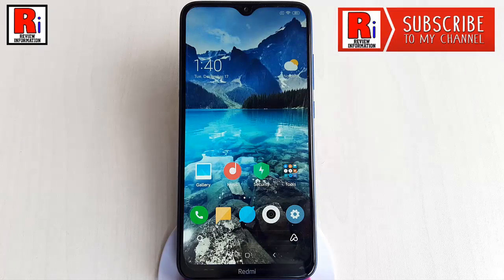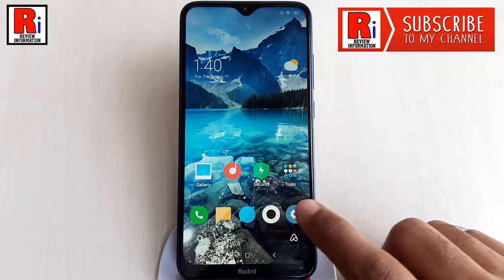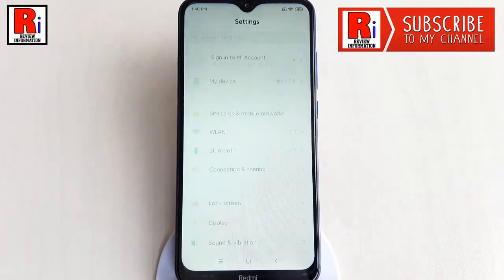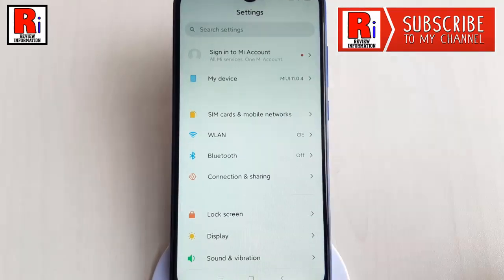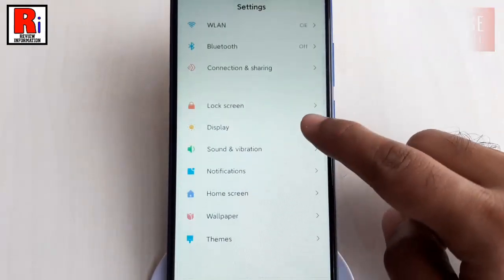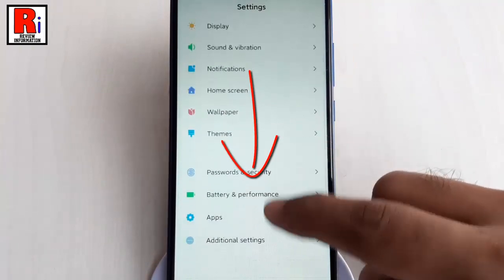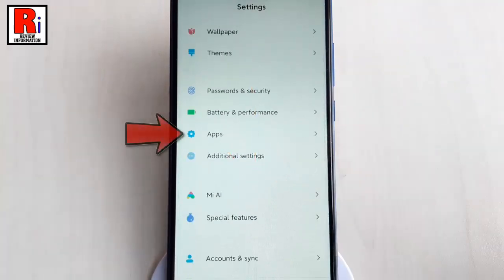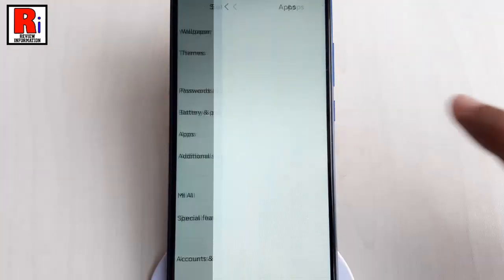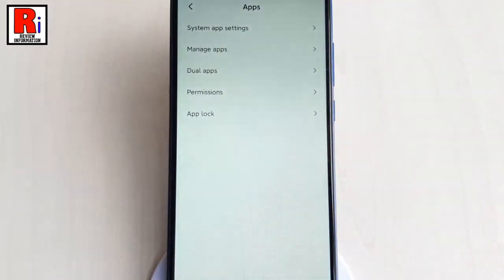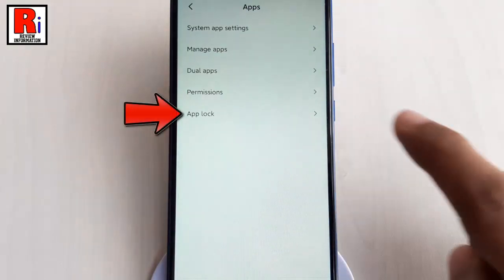First, open the Settings application. Scroll down and find Apps, then tap on it. From Apps, tap on App Lock.